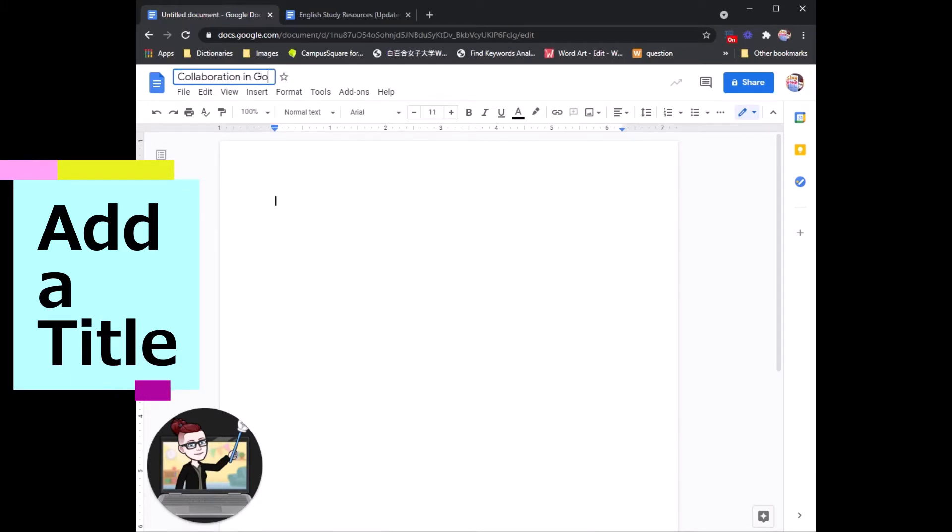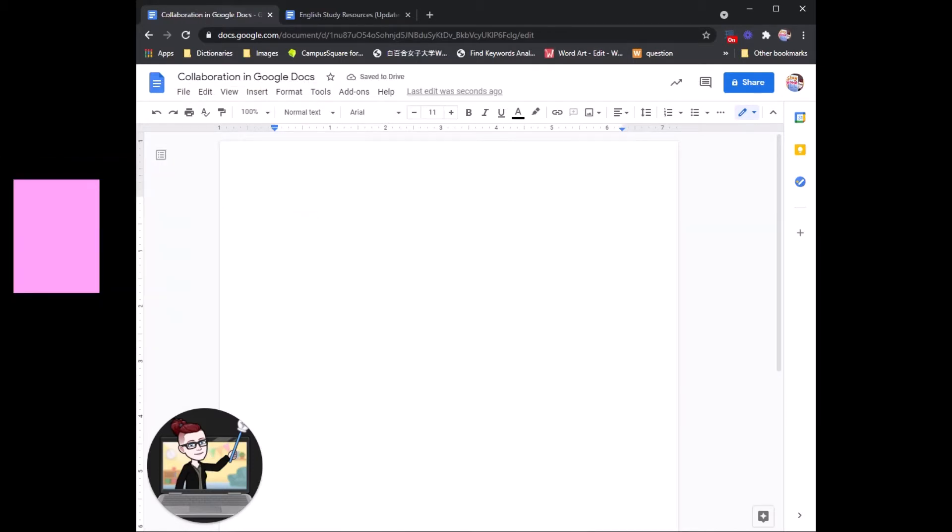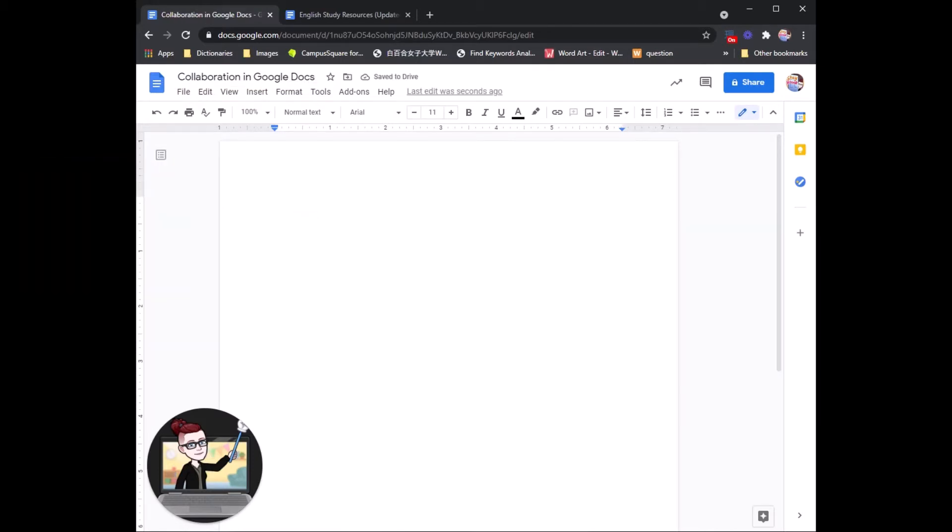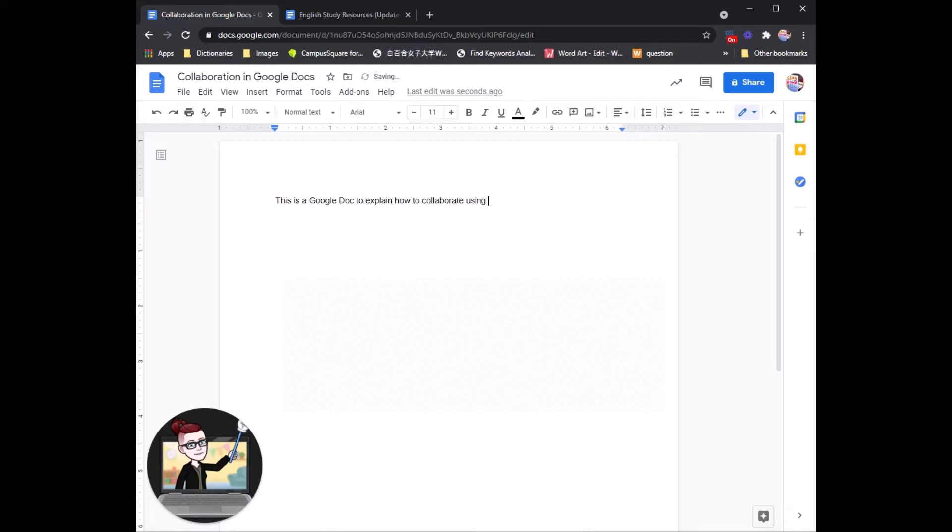Collaboration in Google Docs. Very nice. Alright. And here we have our main Google Doc. This is a Google Doc to explain how to collaborate using the Google Workspace.